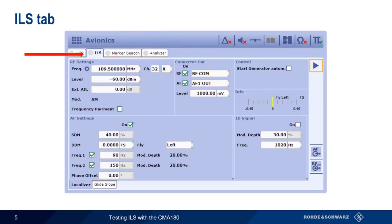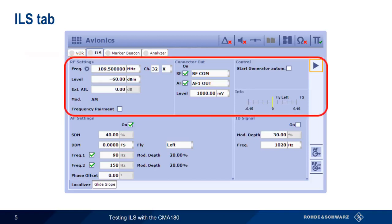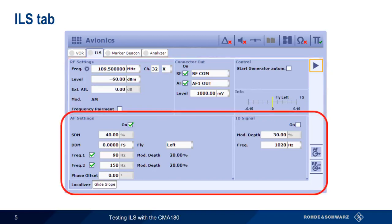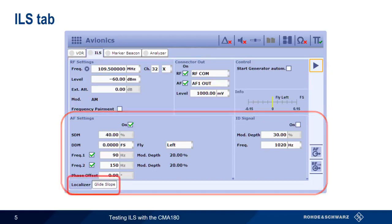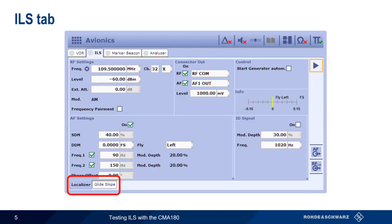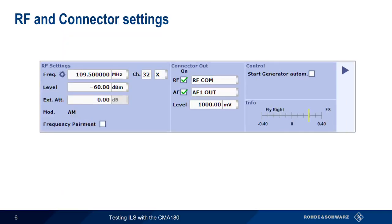These parameters can be divided into two general areas. The first are the generic RF, connector, and control parameters. The second are the ILS-specific parameters. Note that there are separate tabs for configuring the localizer and glide slope signals, and that the CMA-180 only generates one of these signal components at a time.